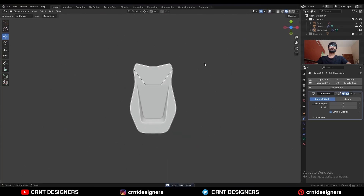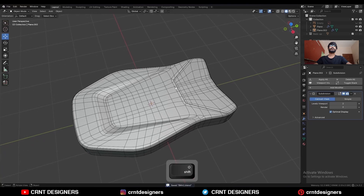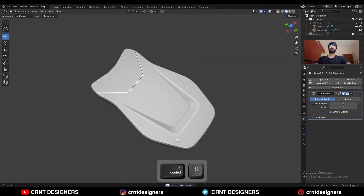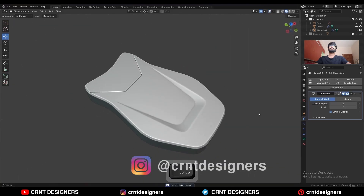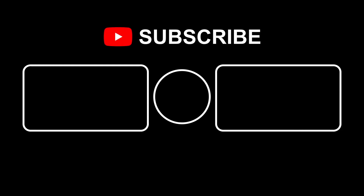So that's it for today. Thanks for watching. If you like this tutorial, hit that like button and subscribe to the channel. Bye bye, see you in the next video. Take care.